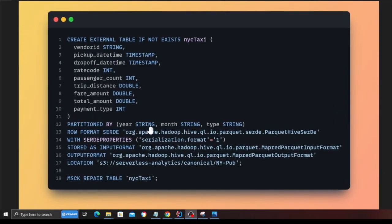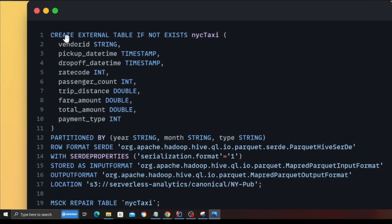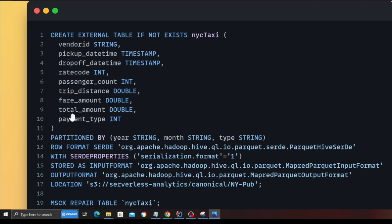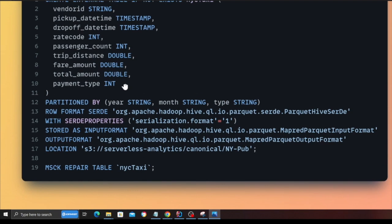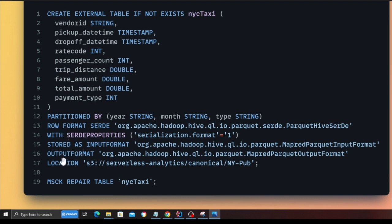So this is basically the initquery.sql file. And this is how it looks like. And I'm going to walk you over all the steps, so don't worry. Create external table, if not exists, NYC taxi. So we are creating a table called New York taxi. These are the columns and the corresponding data types. This table is going to be partitioned by year and month.